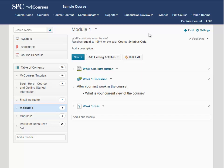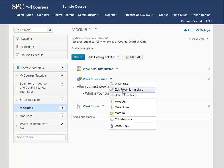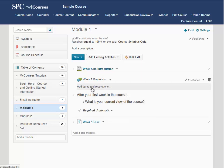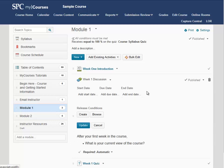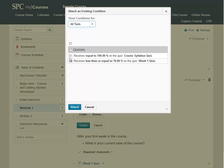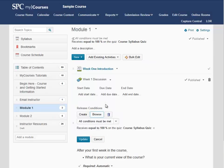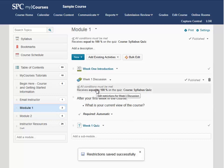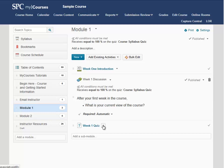In the case of Module 1, I have a Discussion and a Quiz. I am going to click the down arrow next to Week 1 Discussion and then click on Edit Properties in Place. Then I am going to click on Add Dates and Restrictions. Now I have already created my restriction — it is right here on Module 1 — so instead of hitting Create, I am going to click on Browse. Under Browse, I see my condition. I can check the box next to that condition and click Attach. My condition shows and I can click on Update. Now my condition is on Week 1 Discussion as well. I am going to repeat that step for Week 2 Quiz.